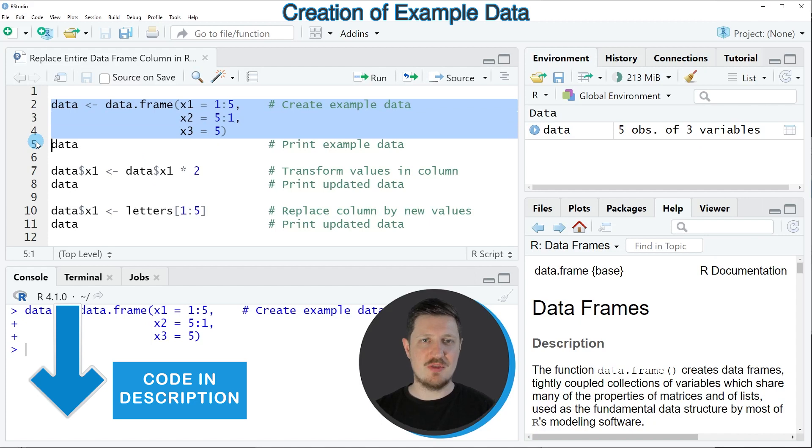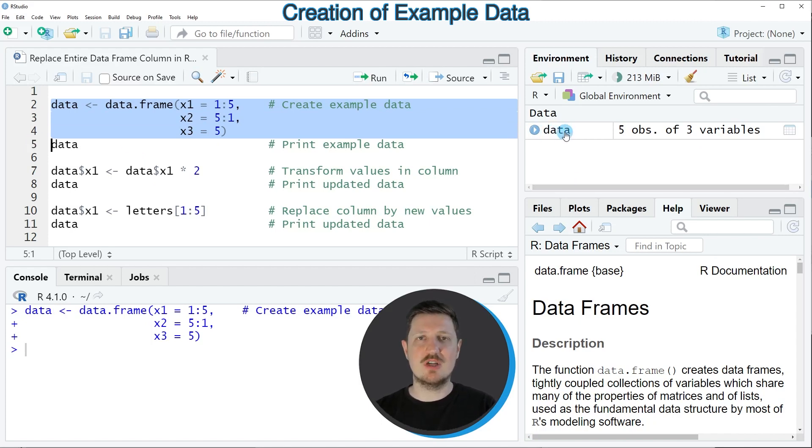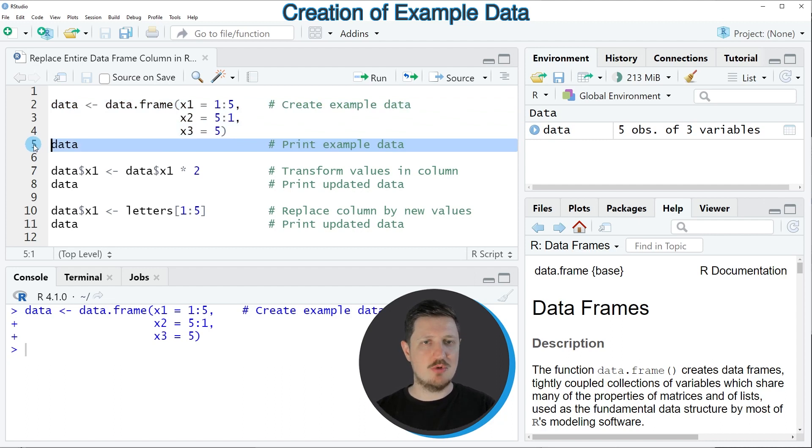So if you run these lines of code, you can see at the top right of RStudio that a new data set called 'data' is appearing, and we can print this data frame to the bottom in the RStudio console.